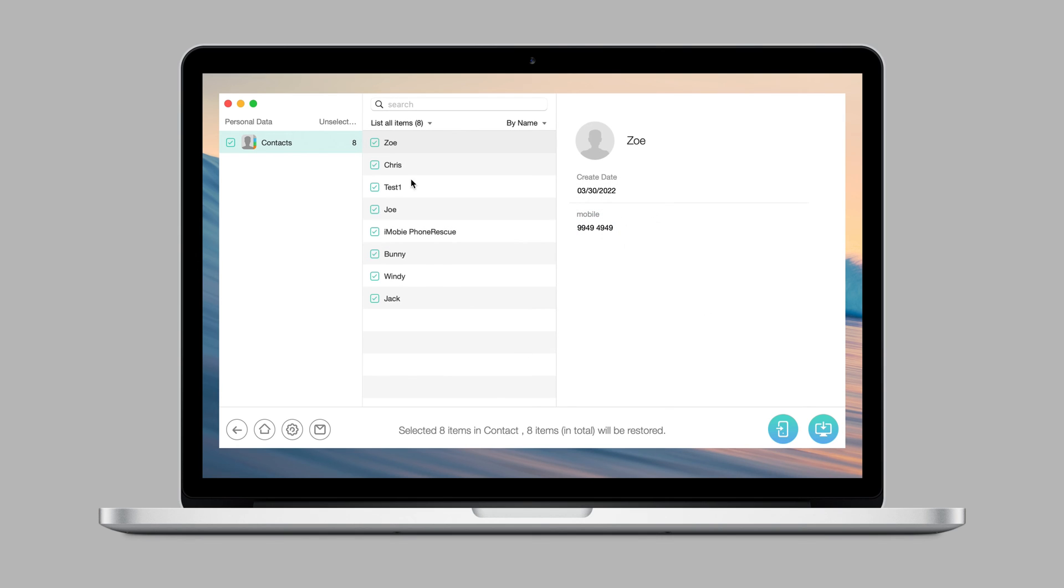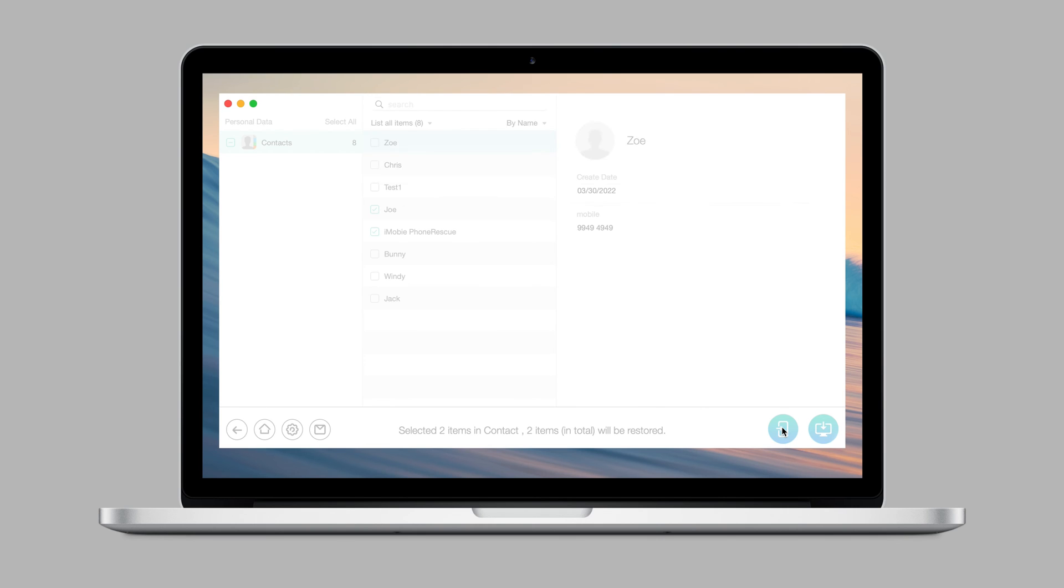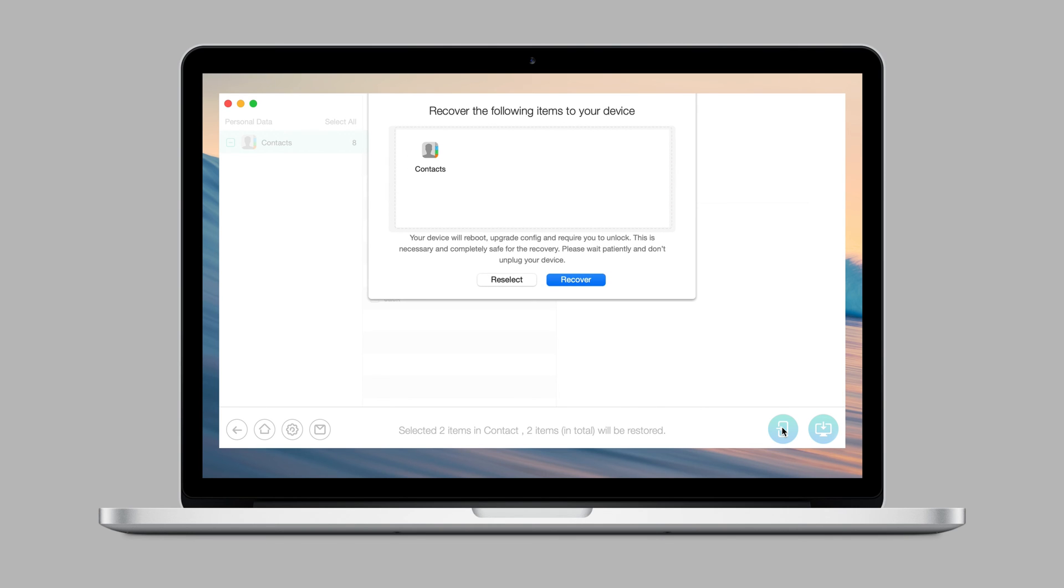Choose all or selected items to recover. You can choose to recover to device or to computer as you want.